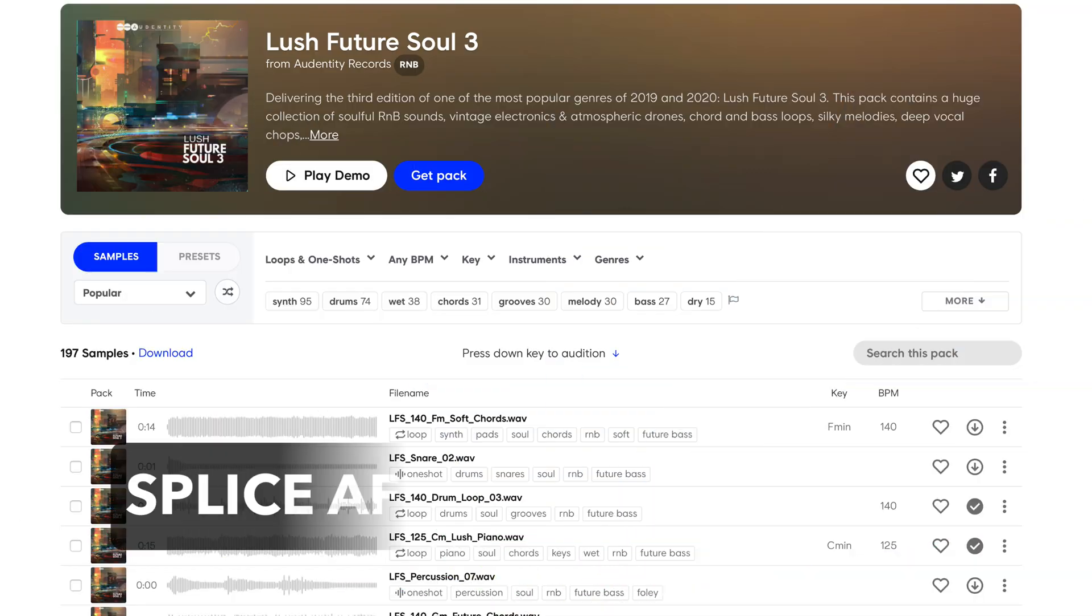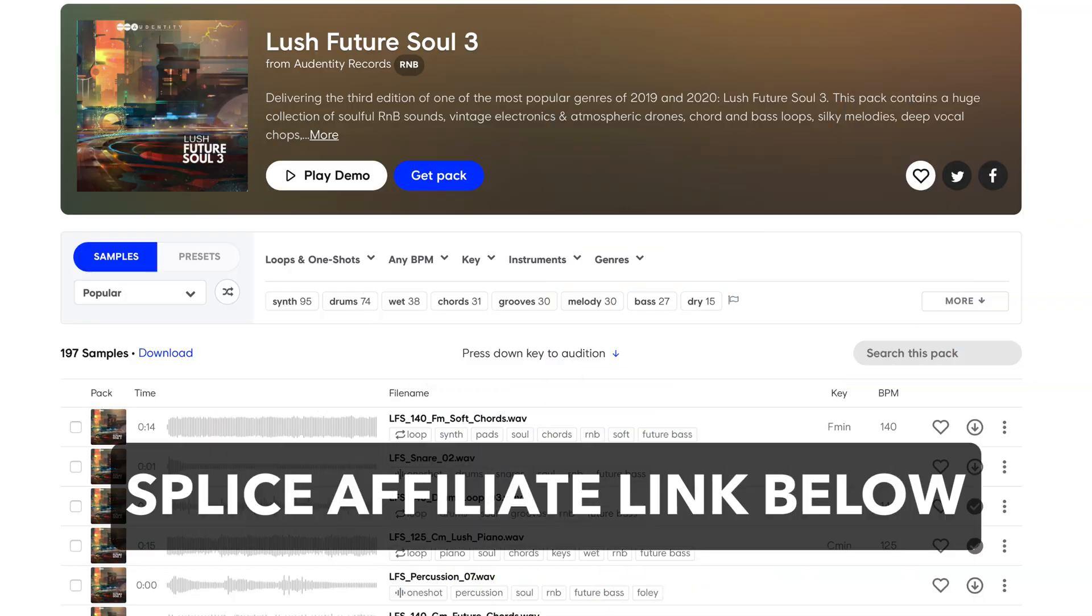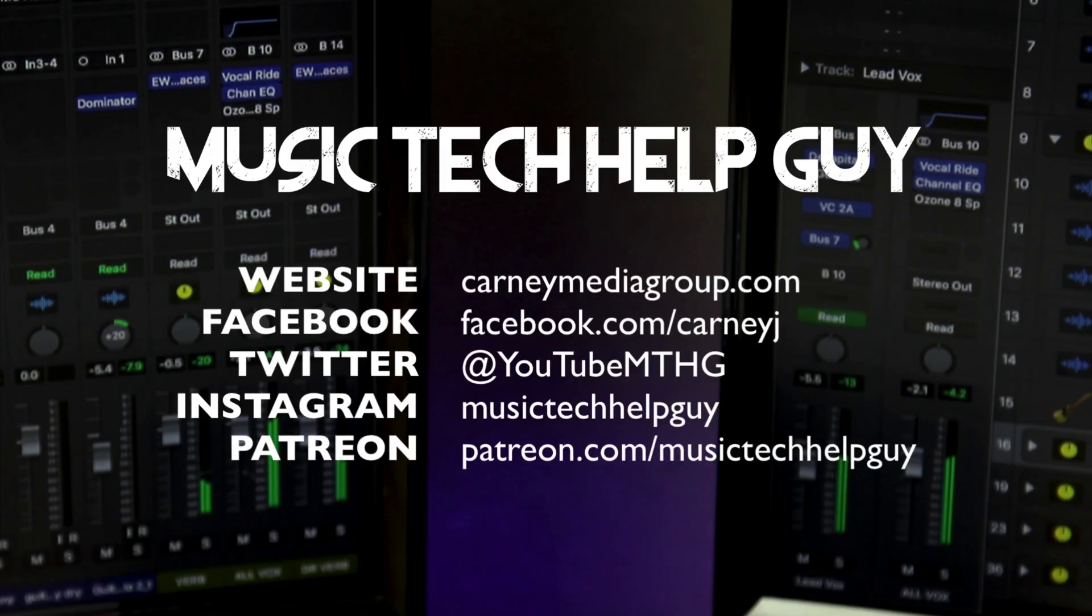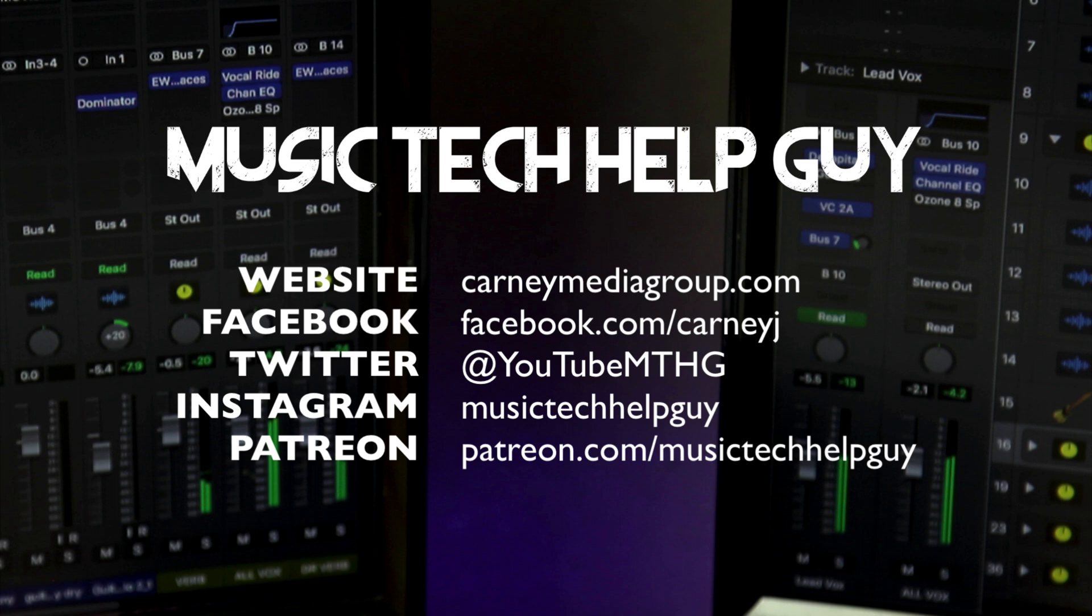So again, I'm a Splice affiliate now. So if you're interested in getting a bunch of different loops and samples and things like that from Splice, if you want to sign up, use my affiliate link below. And it helps out the channel because I get a little kickback from each sale from Splice. I hope you guys enjoyed the video. If you did, please leave it a thumbs up and subscribe to the channel to see more content like this. You can also check me out on social media, on Facebook, Instagram. And if you'd like to make a monthly contribution to the channel, you can also check me out at patreon.com/musictechhelpguy. Thanks for the support and thanks for watching.